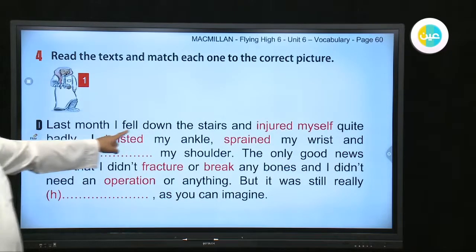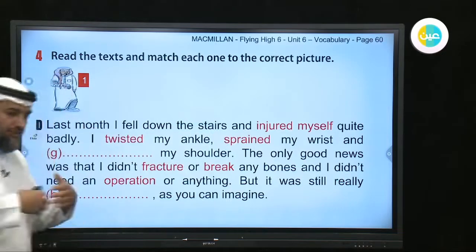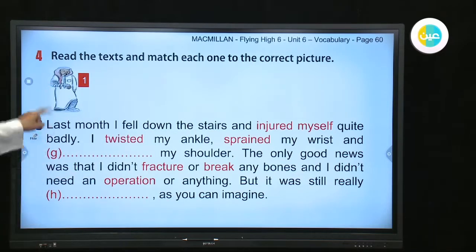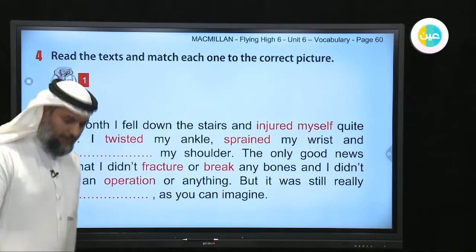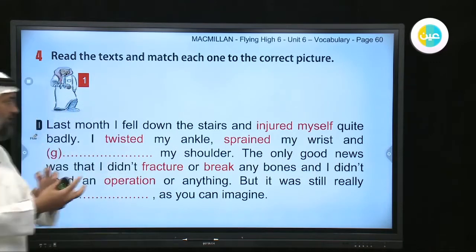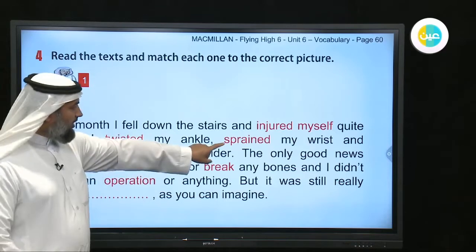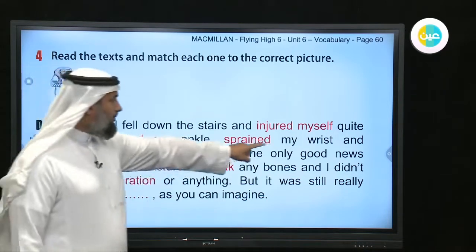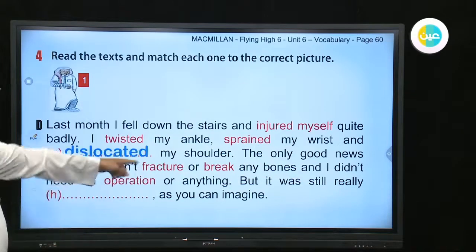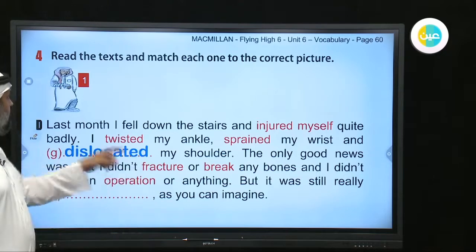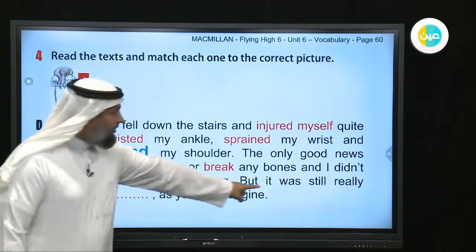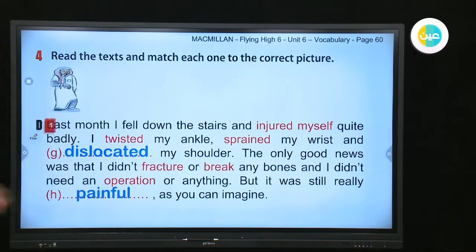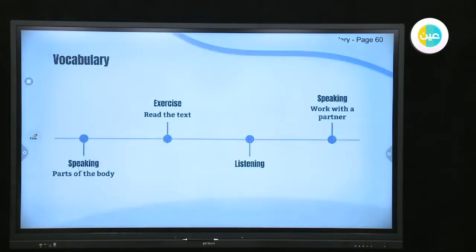Paragraph D: 'Last month I fell down the stairs and injured myself quite badly.' If someone falls down the stairs they injure themselves. This guy — number one — twisted his ankle. Twisted means sprained. He also sprained his wrist and dislocated his shoulder. It was still really painful. So this guy is number one.